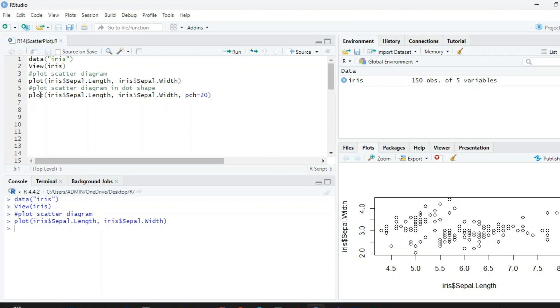If you want to draw dots, then we want to plot with iris$sepal.length, iris$sepal.width, and pch=20. 20 will give you dots, it will give the scatter diagram in terms of plots.